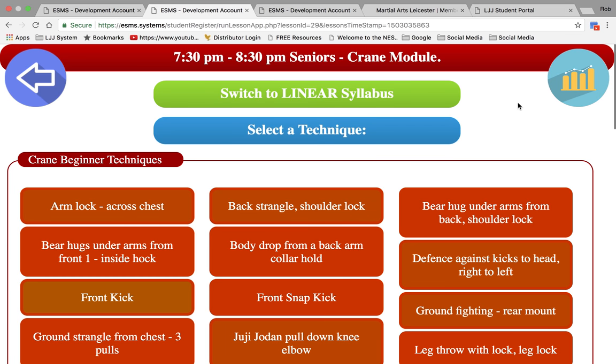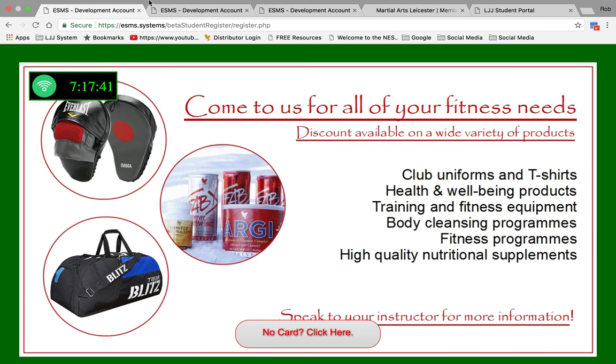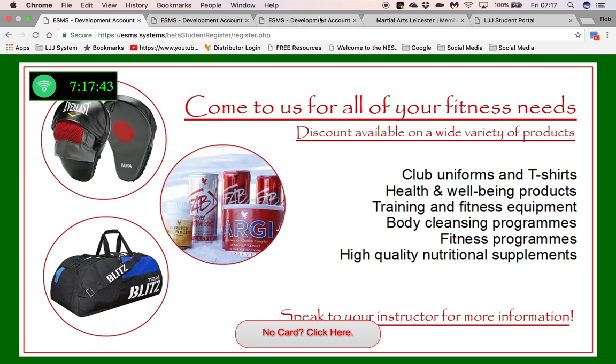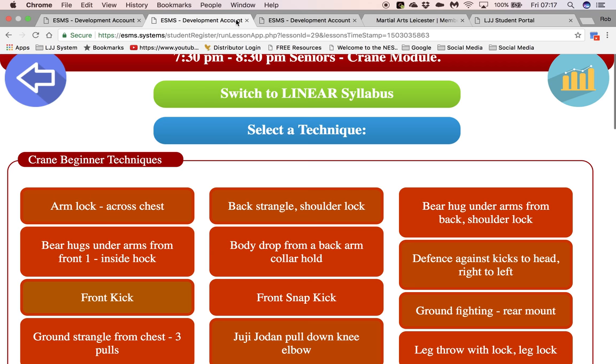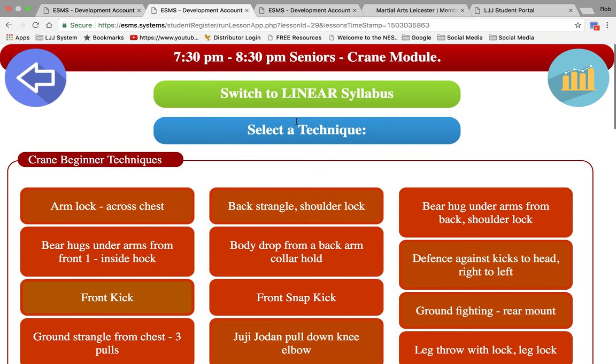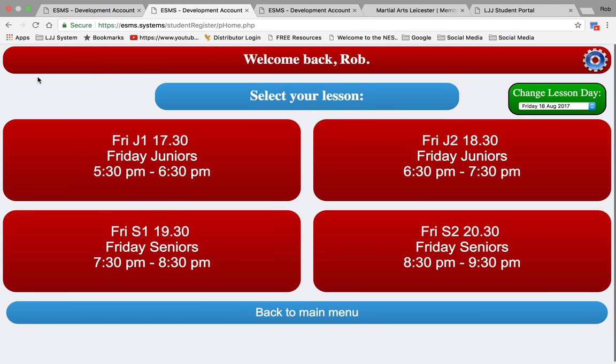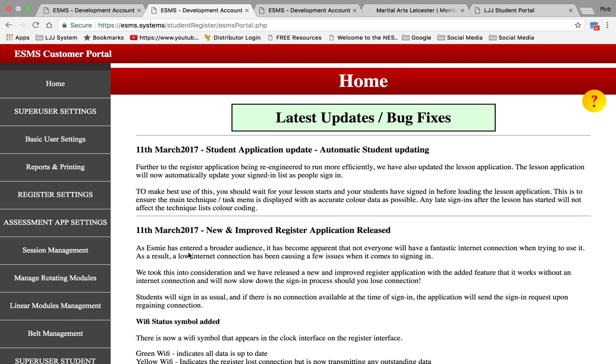So in simple terms, that is our system. Now we have a back end as well. Let's look at this part here. Back to the main menu and then we've got EMS Management Portal.